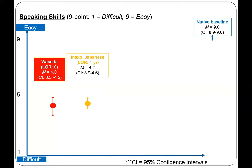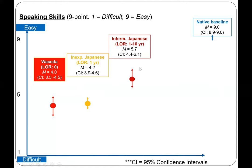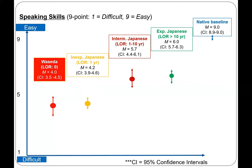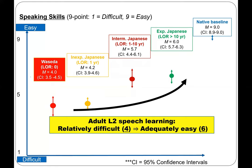The picture is slightly different when we shift our attention to Japanese residents in Canada. Inexperienced Japanese residents with emerging experience of less than one year had an average of 4.2, very comparable to Japanese university students. Intermediate Japanese residents with a length of residence between one and ten years had a comprehensibility level of 5.7. The most experienced Japanese residents in Canada, with experience beyond ten years, had a comprehensibility of 6.0. So if we consider intermediate and experienced Japanese residents as a realistic goal, the difference is just between 4.0 and 6.0 — a transition from relatively difficult to adequately easy to understand.